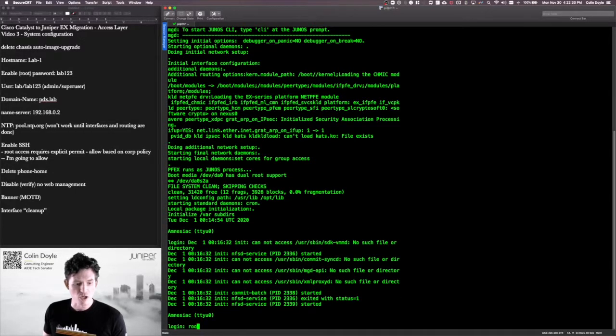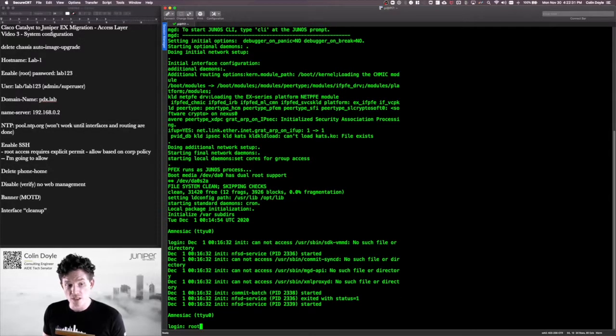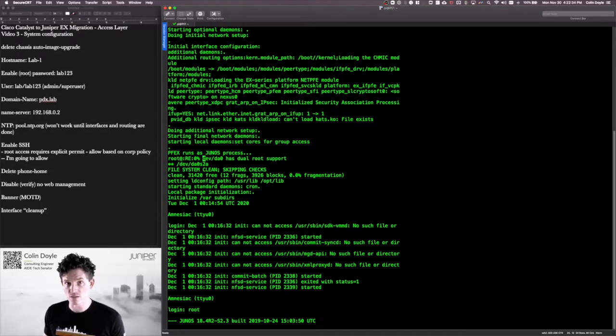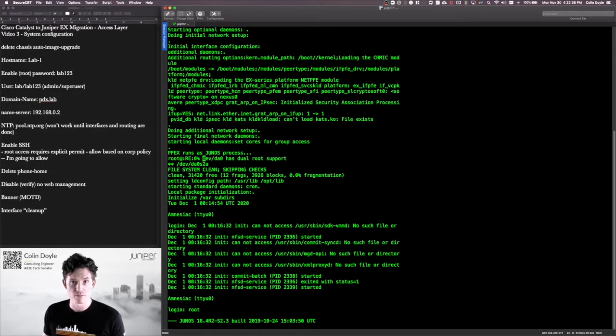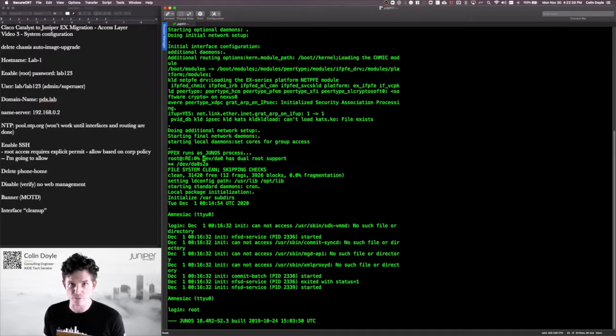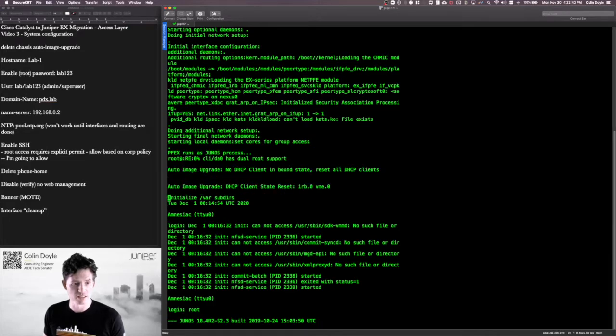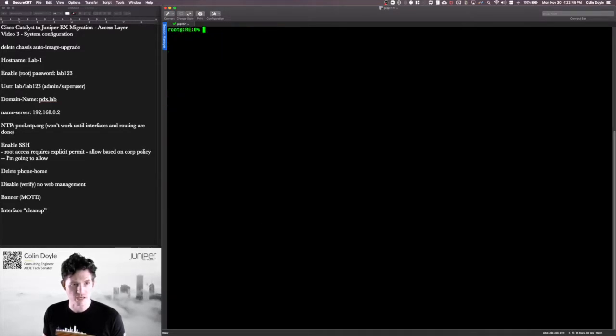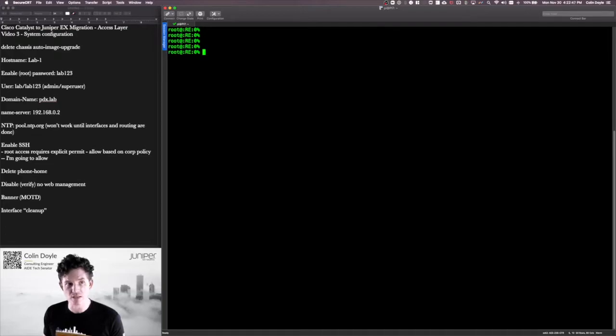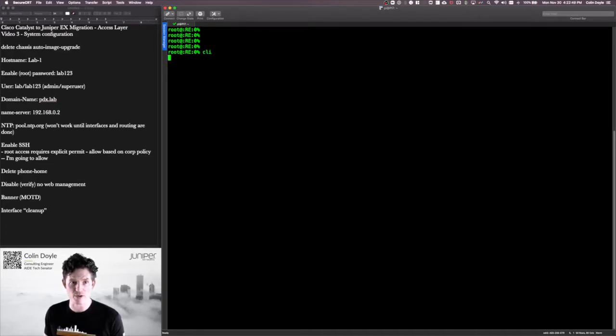I want to log in as root. There's not going to be any password as long as you're connected via console, that first login. Before you do any commits, log in with root, no password. Now when you log in as root, you're dumped into the BSD shell. Here, actually let me clear the screen. You'll see a prompt like this. You're going to have to type CLI to get to operational mode where we can actually start doing stuff.